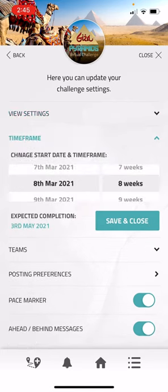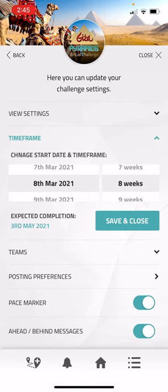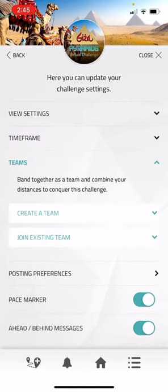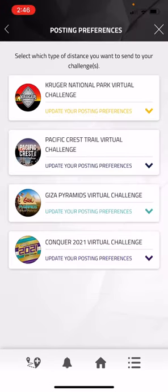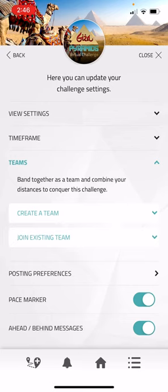Within settings I can also see my time frame, my team, creating a team or joining a team, posting preferences, and our pace marker and a hidden behind message. I'll continue toggling.